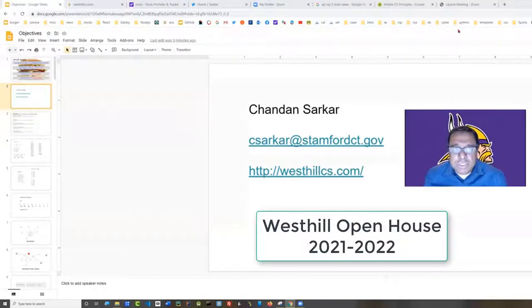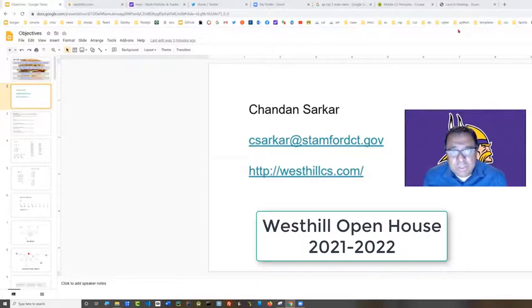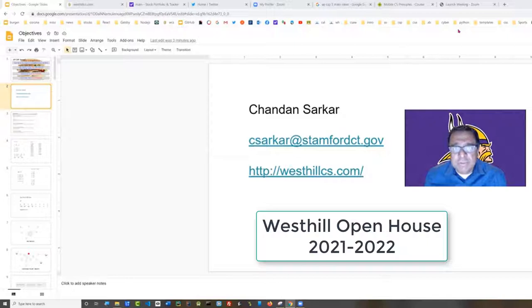Hello, I'm Shandon Sarkar and this is AP Computer Science Principles. If you need to reach me, my email address csarkar at stanfordct.gov is the best way.